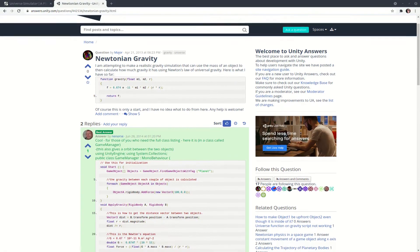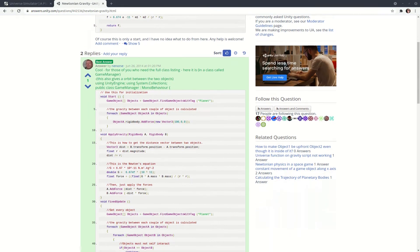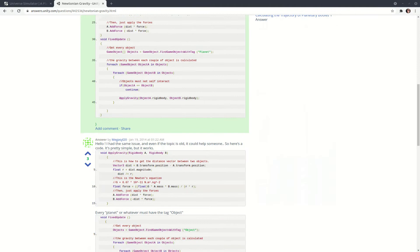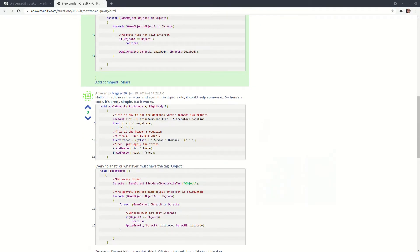Now for the physics, through the use of my epic Google skills, I found a script that, with a little bit of modification, allowed me to apply Newton's law of universal gravitation on every single object in the simulation, so that they would all interact with each other according to Newtonian physics.